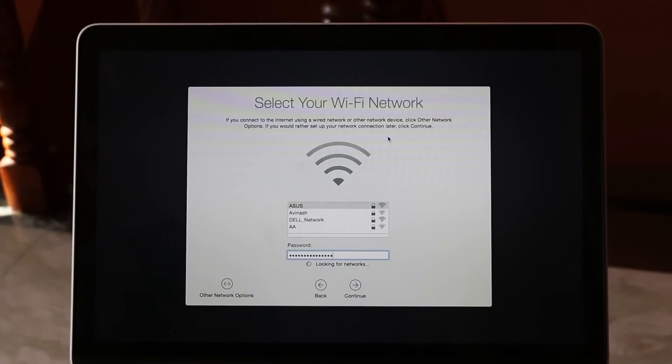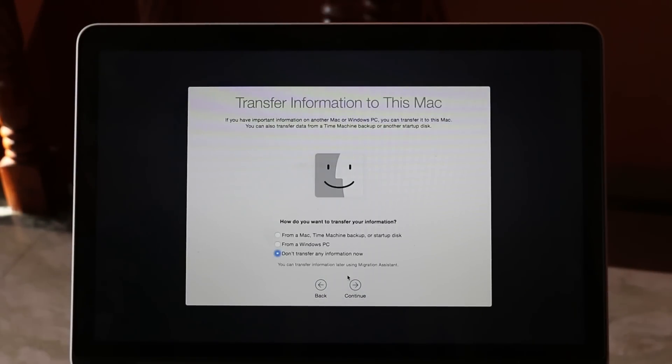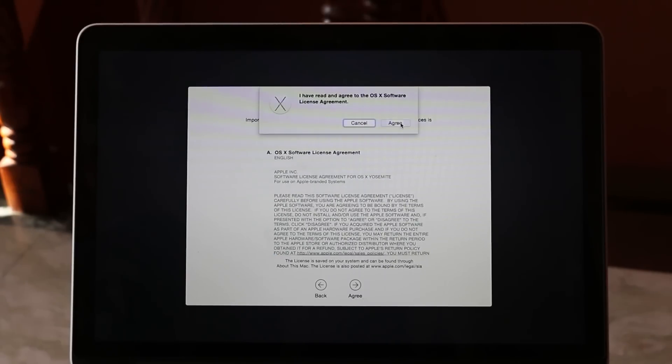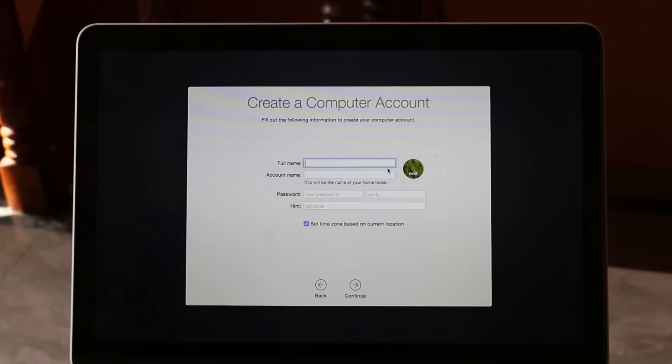If you want to do a backup from your Time Machine, you can do that as well. I will be choosing no here because I want a fresh OS. We have some user setup and a few other basic options, so quickly just completing all the basic setup.